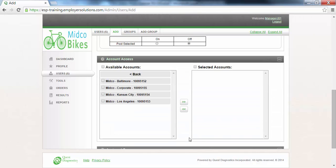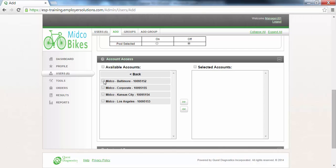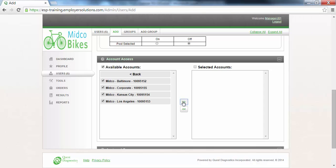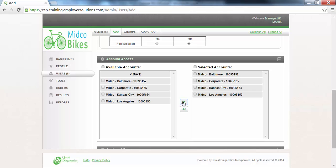The Account Access section is where you will indicate which of the Quest Diagnostics accounts that are part of this organization will be available to the user you are creating. You may select the checkbox next to the account or accounts required. Or if access to all accounts is required, select the checkbox next to Available Accounts, click the Double Greater Than sign to move the accounts from the Available Accounts box to the Selected Accounts box.